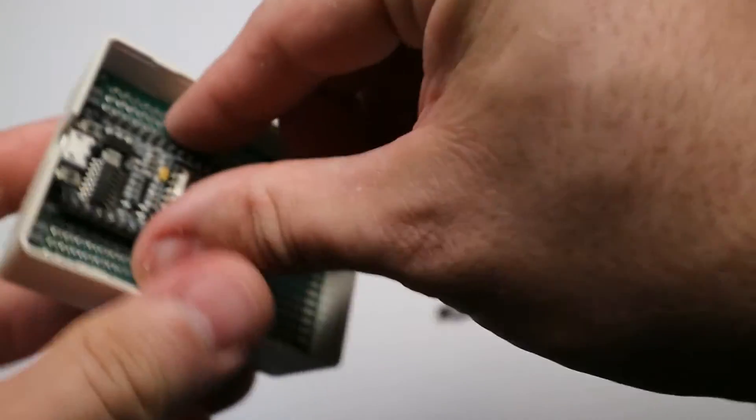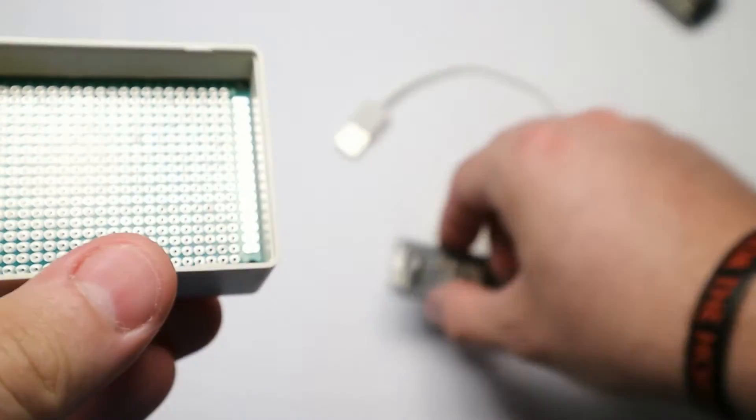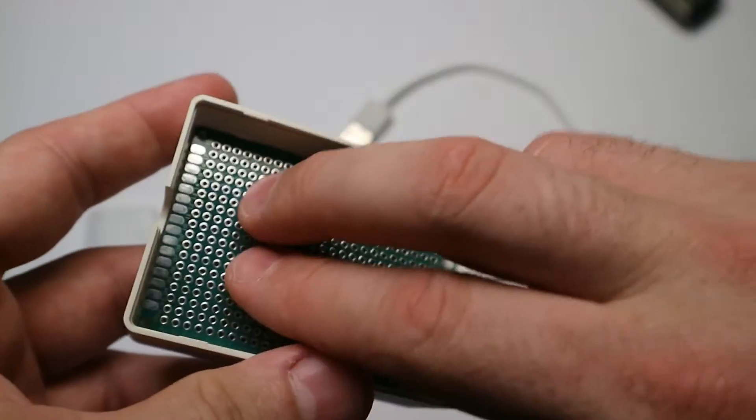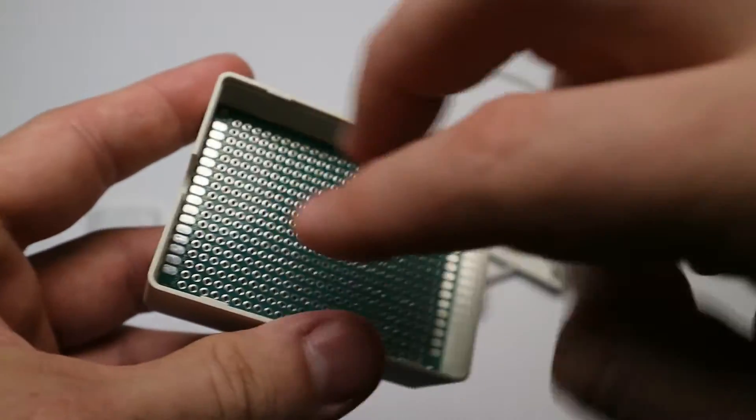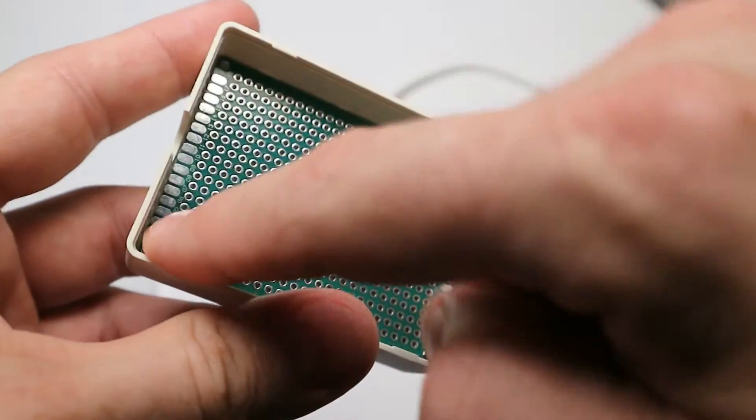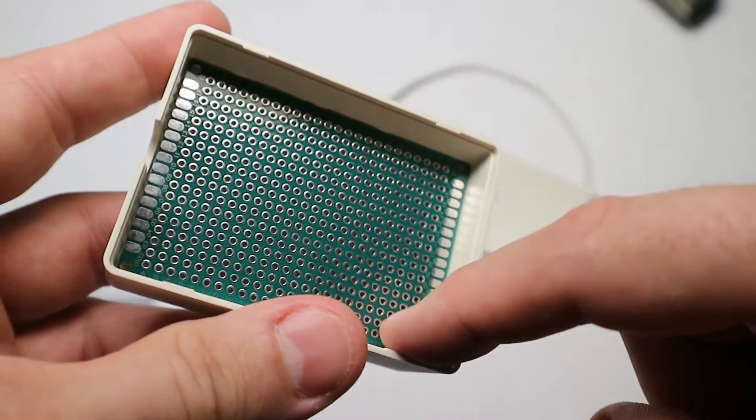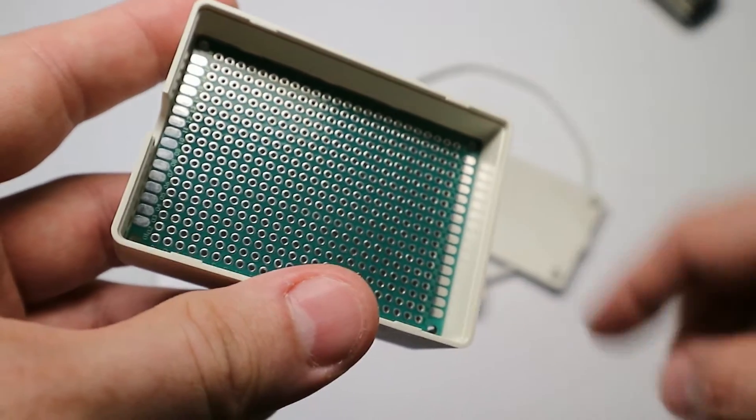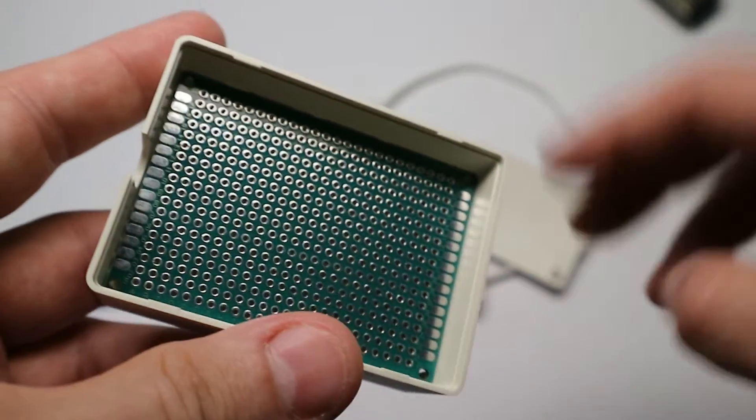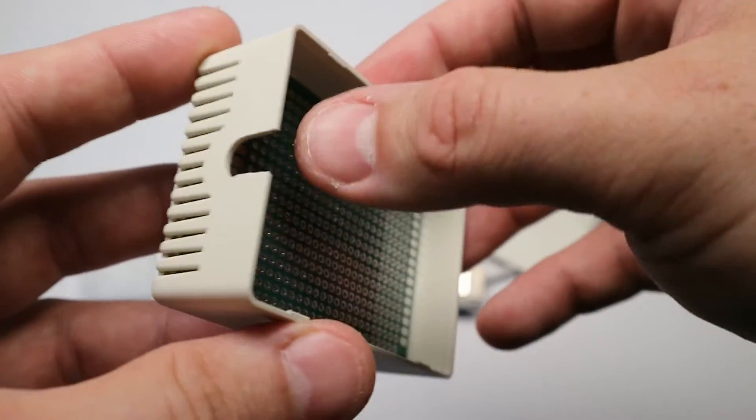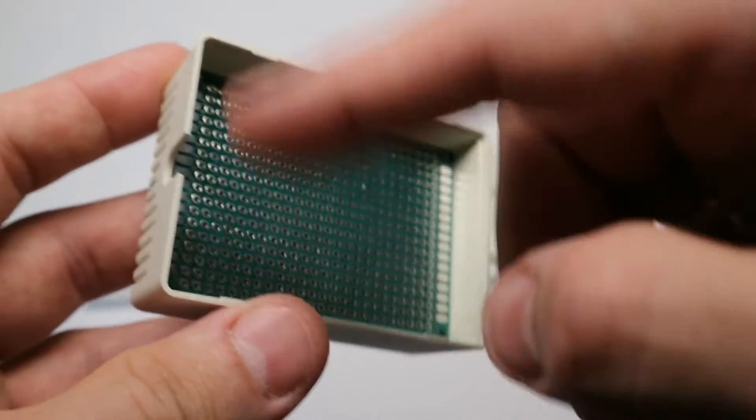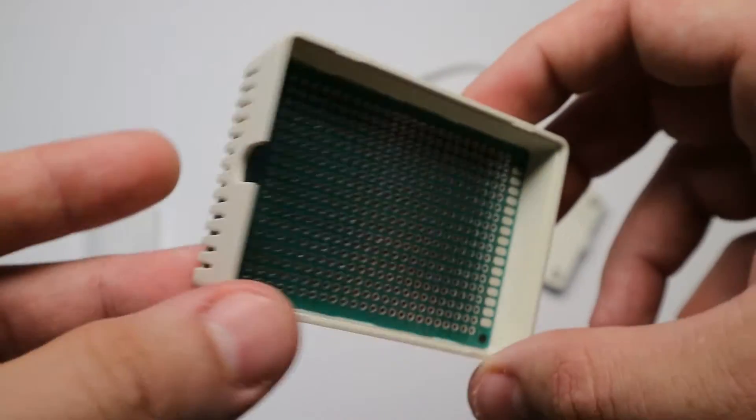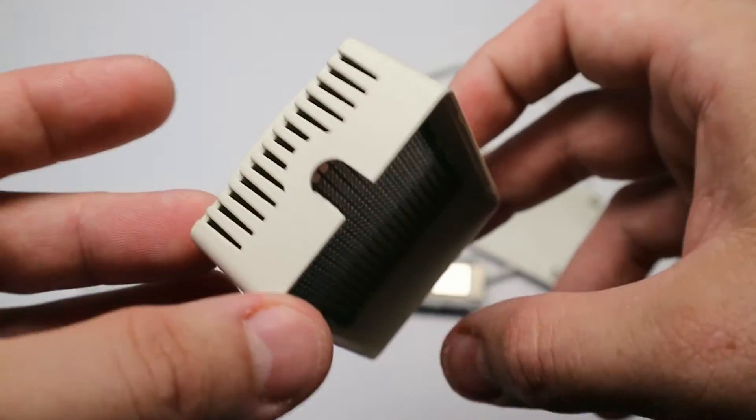Actually, I just pushed this protoboard inside the box. This is the 5 centimeters by 7 centimeters large protoboard from Geekcreit also.